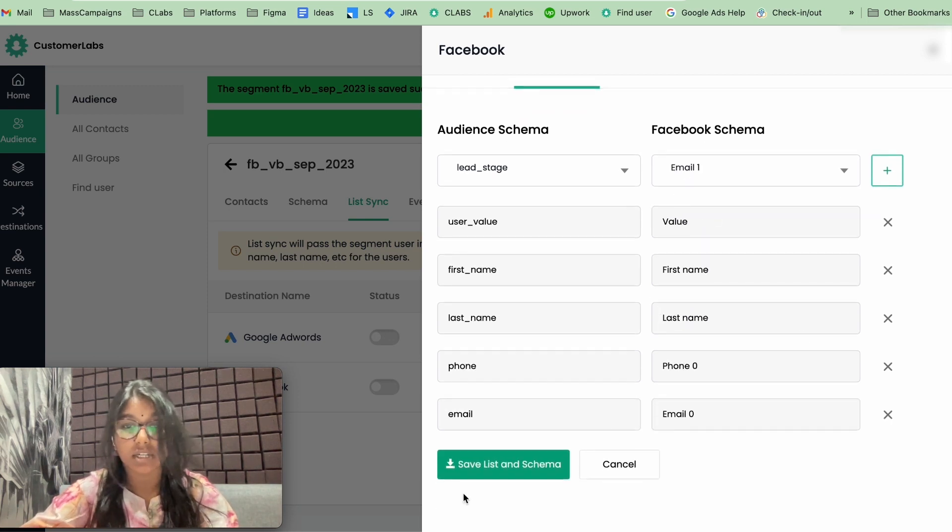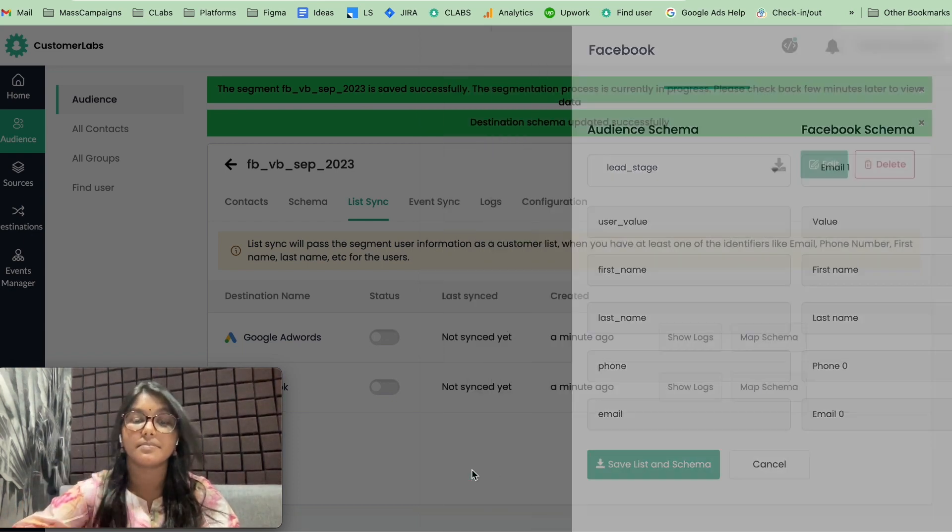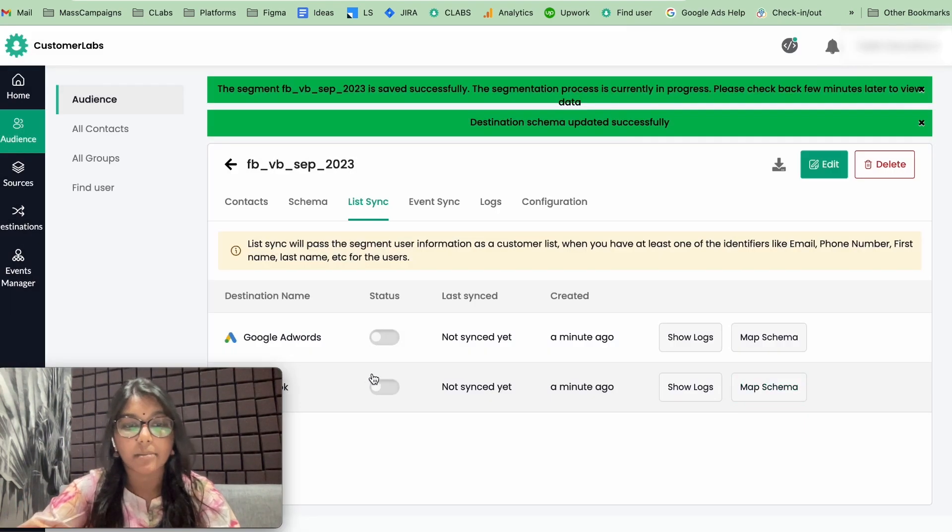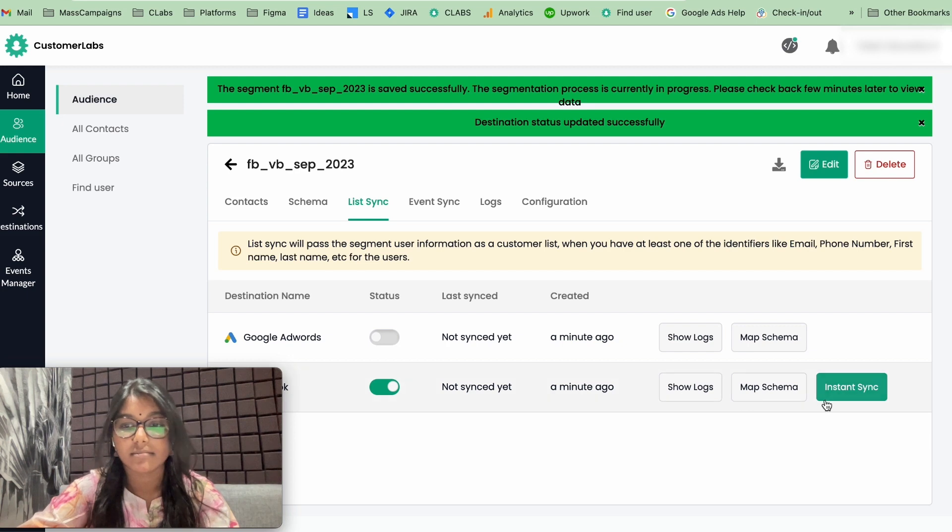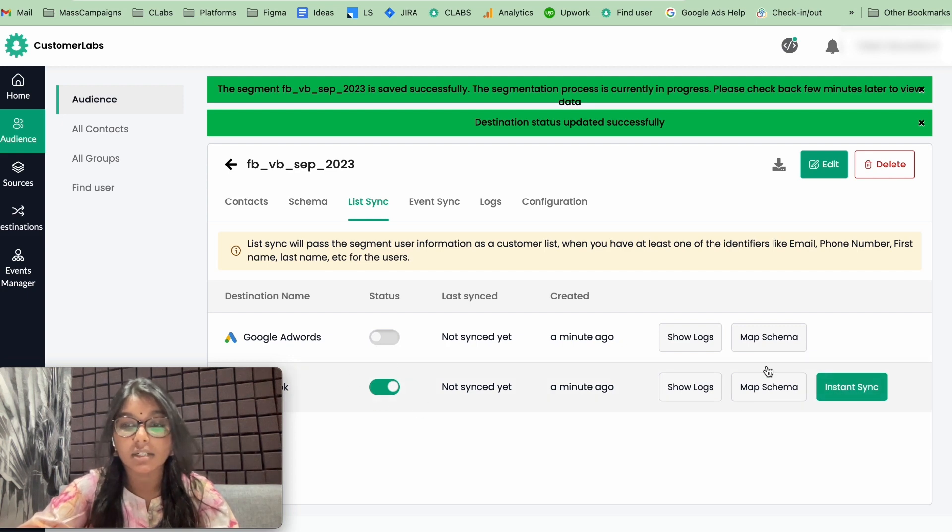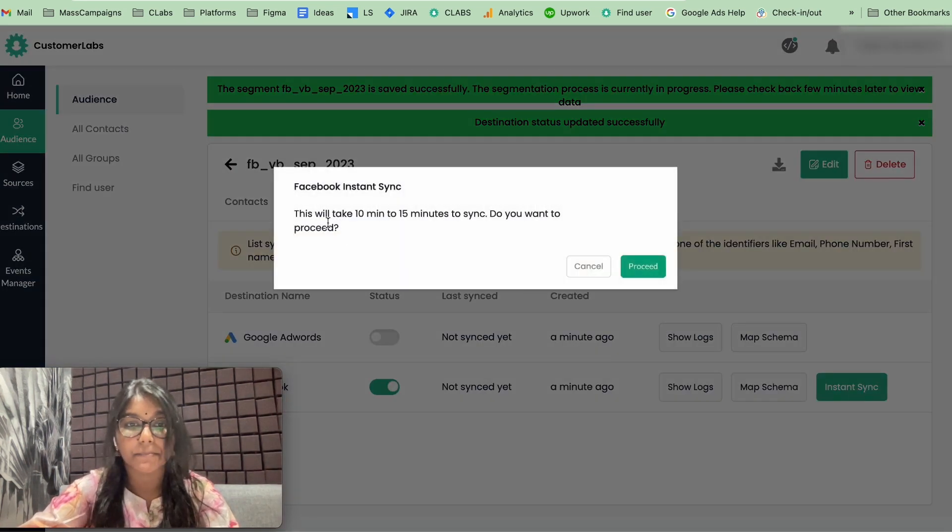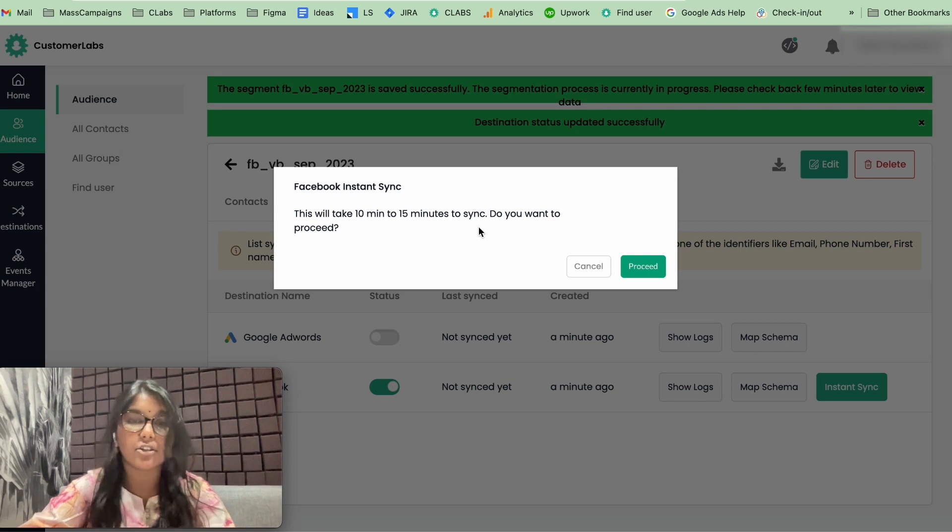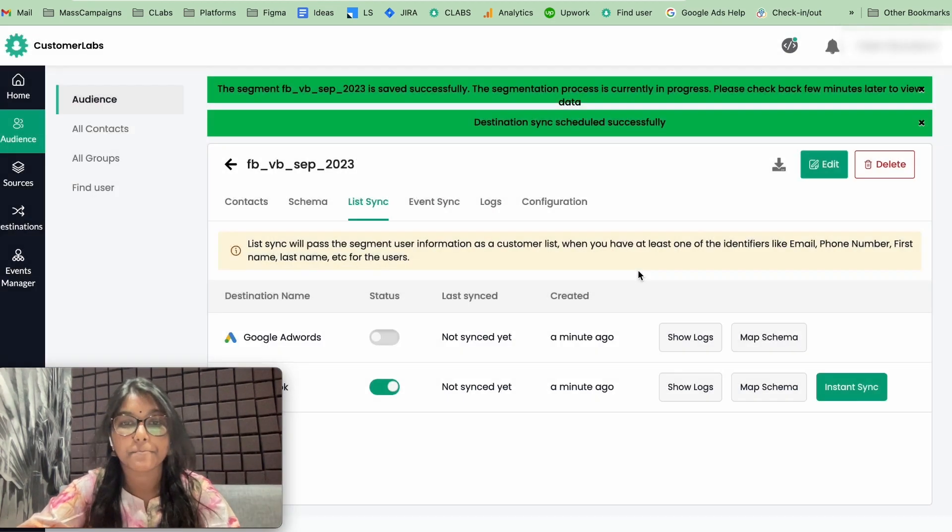Now, all the attributes are done. Now, you have to save list, map the schema, and we just have to sync the platform. Turn on this toggle and give instant sync. It will take 15 to 20 minutes for you to sync it. Now, let's click on proceed.